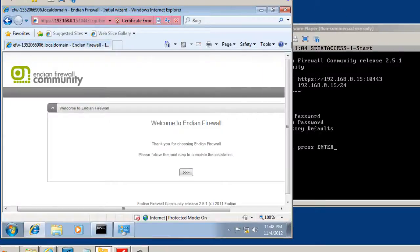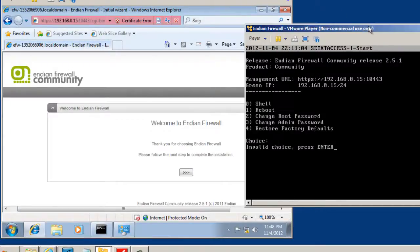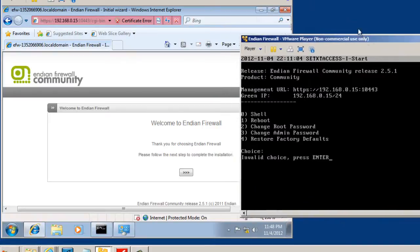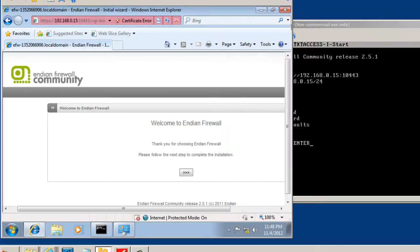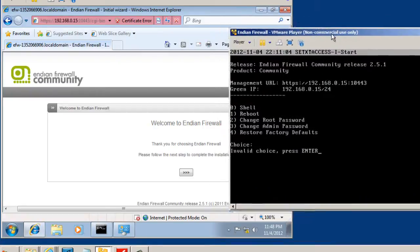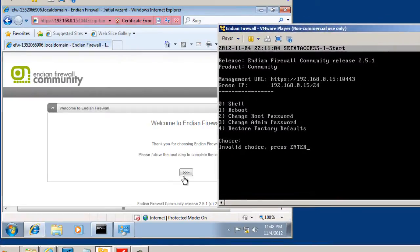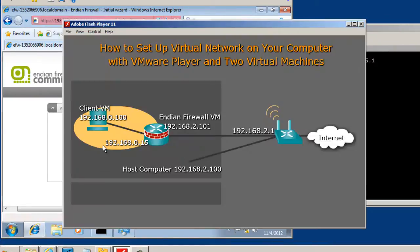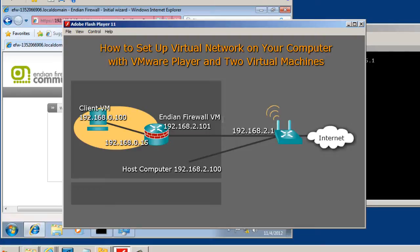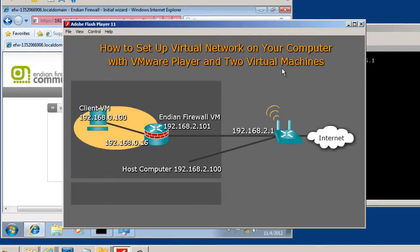So now we have our second VM talking to our Endian Firewall on a private network just between the two of them. For this Windows 7 virtual machine, its gateway is now this Endian Firewall device. And we've successfully set up a scenario whereby the second virtual machine is communicating through the Endian Firewall device. Now what we're going to do is use this client to finish configuring the Endian Firewall for the initial setup.